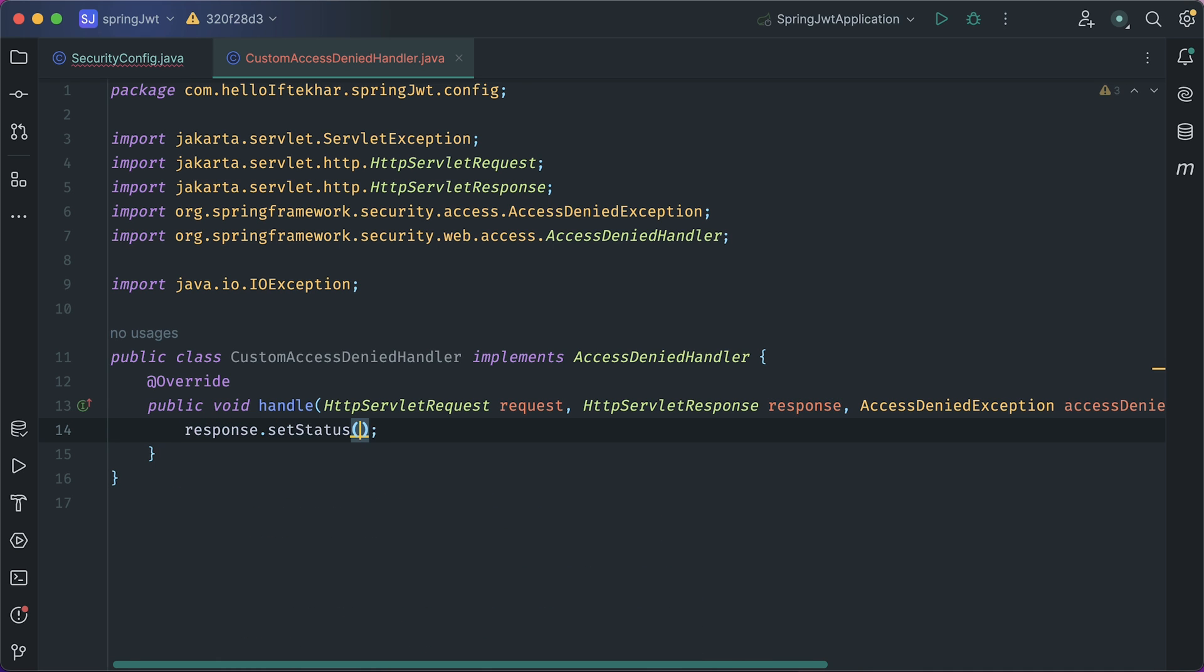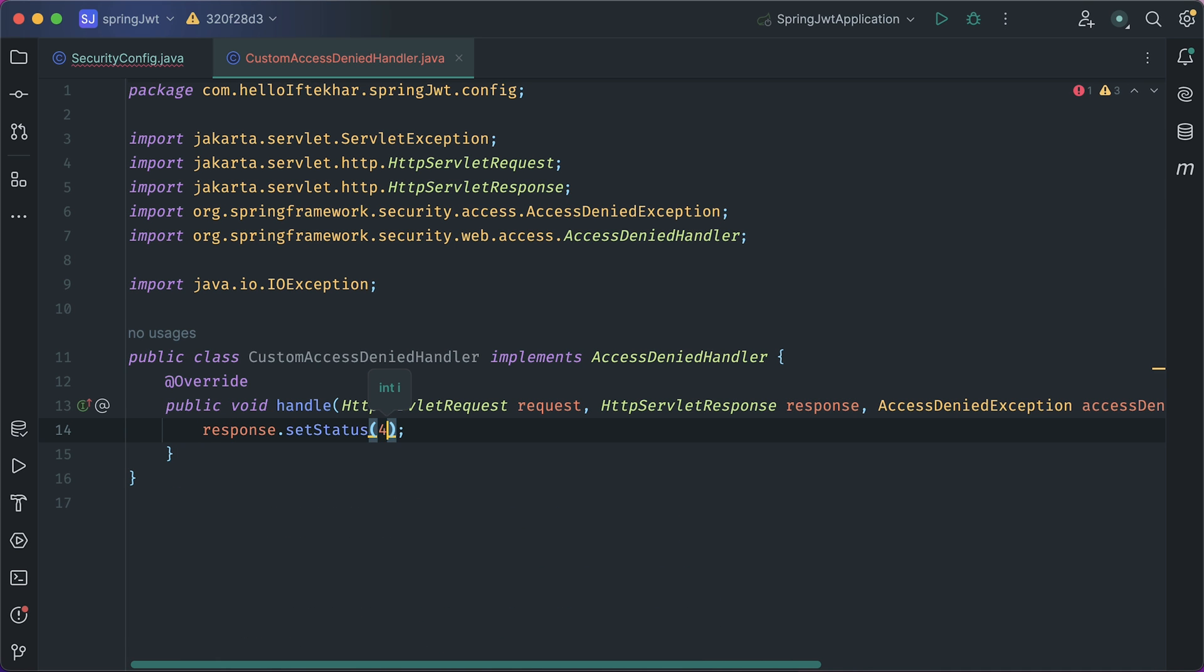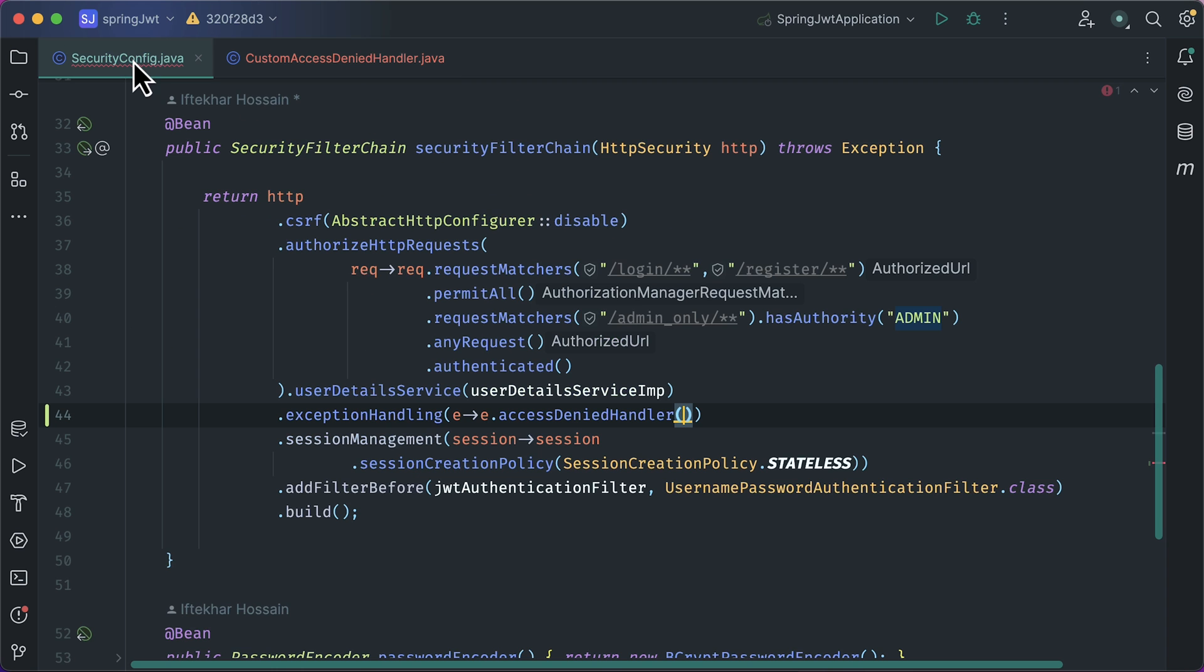Inside handle method, set response status to 403. If a user attempts to access a URL they lack permission for, the server will respond with a 403 forbidden status code. Head back to the security config.